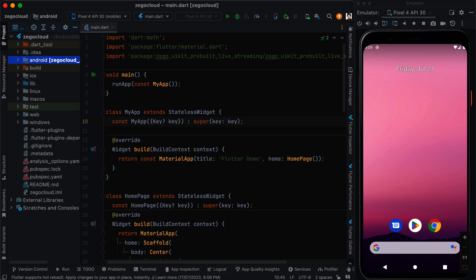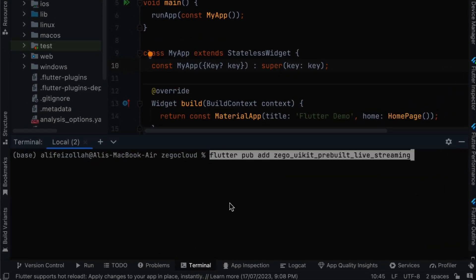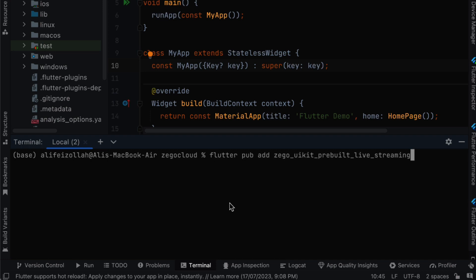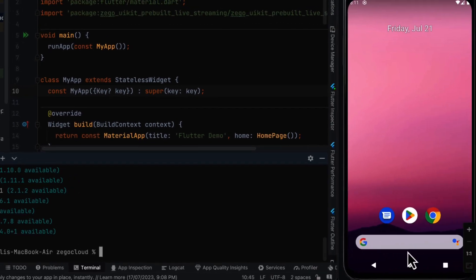First we need to install the Zego Cloud package so we can use it. We can go to the terminal and we write flutter pub add zego_uikit_prebuilt_live_streaming and then we enter. Now that we have the package in our Flutter project we can start using it.